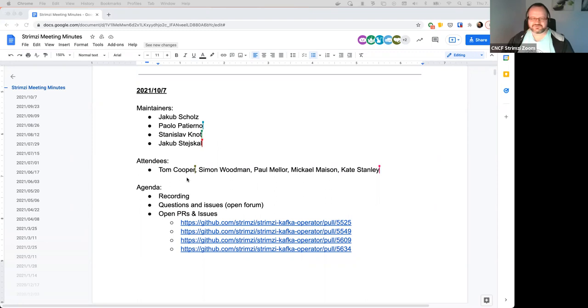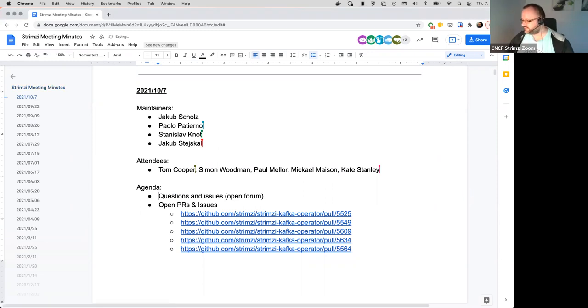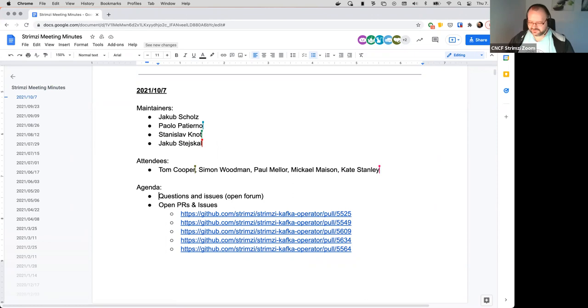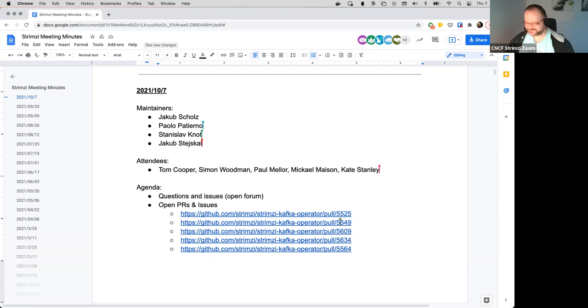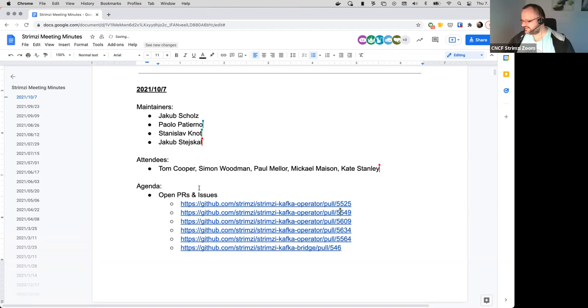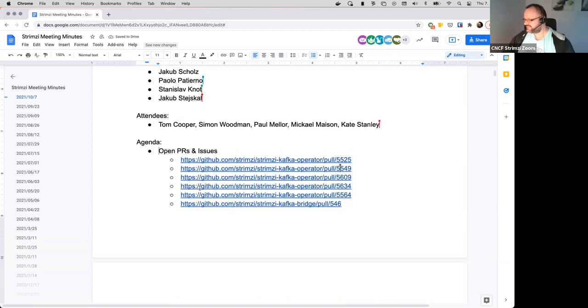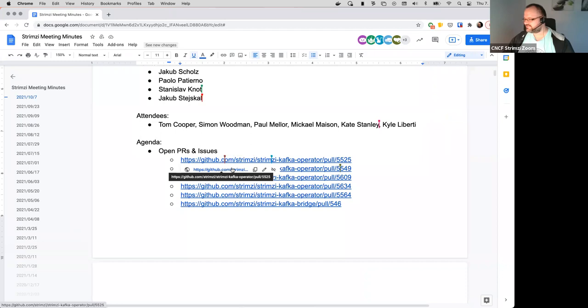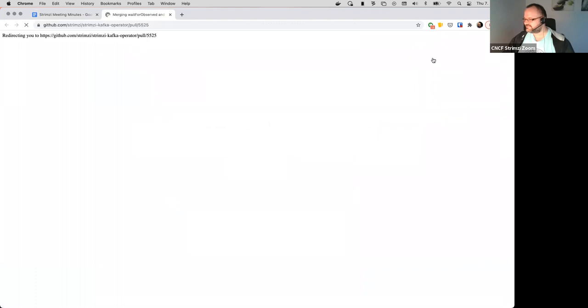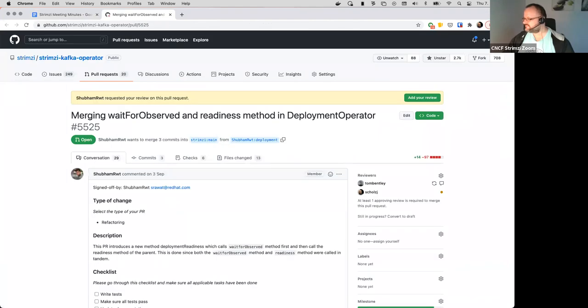Welcome everyone to the next Strimzy community call. We have the recording running and let's start with the first thing on the agenda which is open issues and questions. Does anyone have anything they want to raise or ask about? I opened and added here a bunch of links for different PRs which I think might be interesting to discuss and finish. First one is 5525.